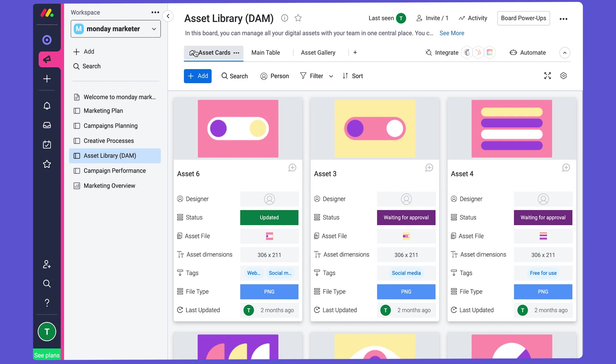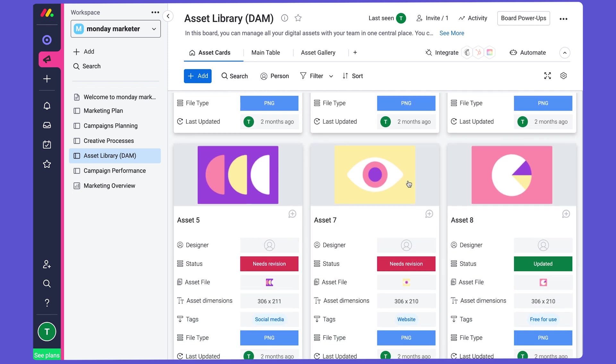Now the Cards view, which I'm showing you now, is a great default view for a Digital Asset Management Board because it shows the visual of each asset at the top of each card here, you can see.